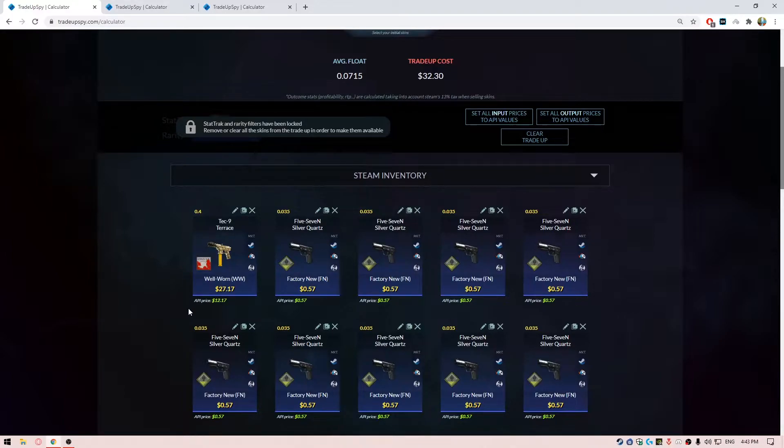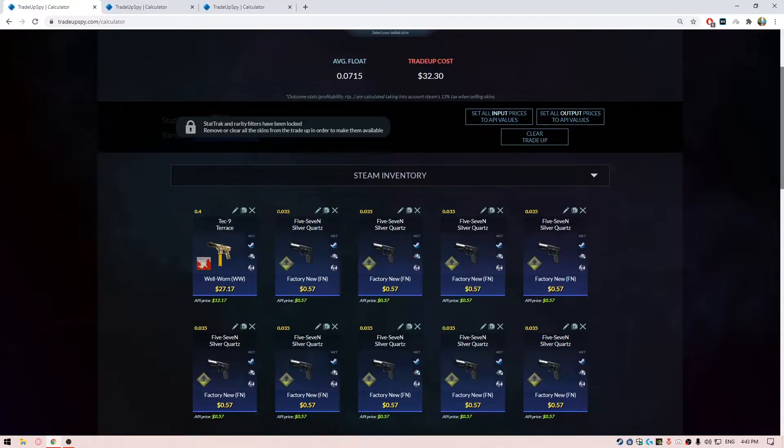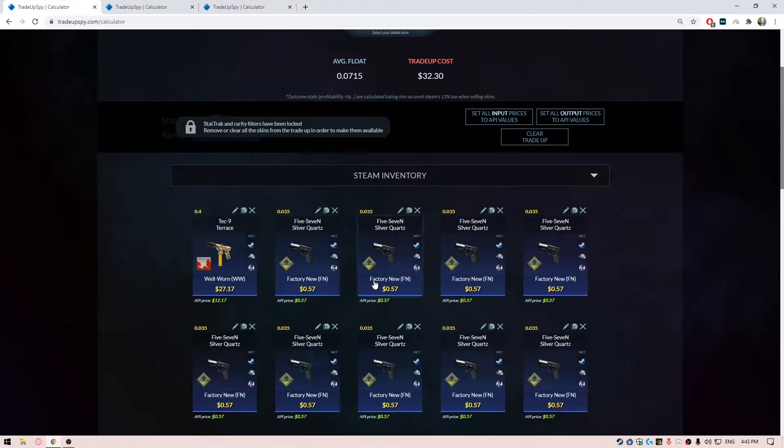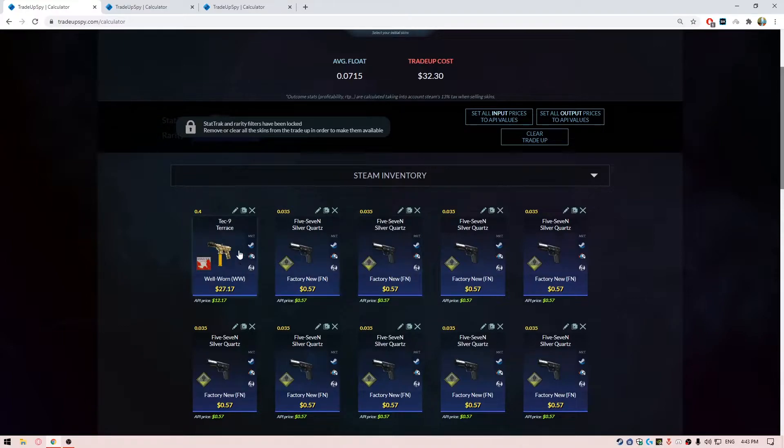Then you have nine filler skins in factory new condition from the Safe House collection, because the Safe House collection has only one restricted outcome. So the odds of us getting the Rising Sun collection skin is going to be higher if we use this one.